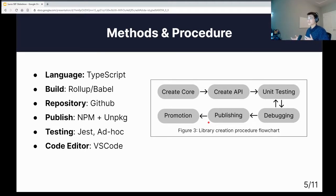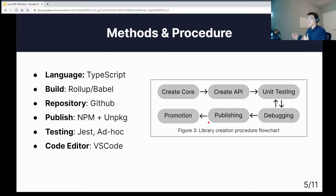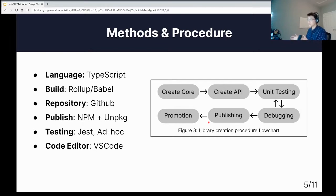In Figure 2, you can see my procedure. I started by creating the core and the API — the application programming interface — which is the main part of the codebase. I also did unit testing and debugging, which is separate just to make sure the actual codebase is tested and working. Then I published it and promoted it so that more developers are aware of it and are actually able to use it.